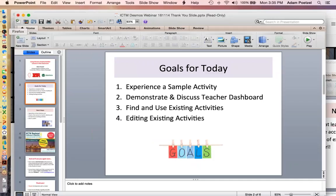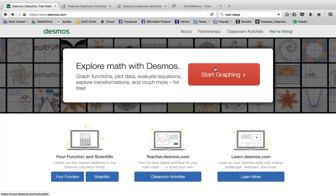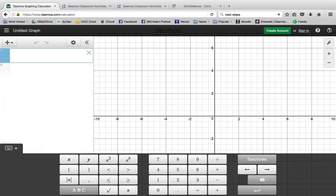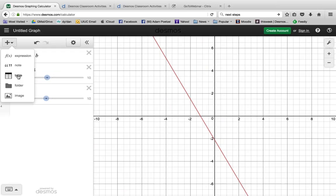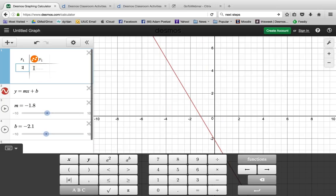To clarify a few things: when we talk about Desmos, there are a few different platforms. Most people, when they first think of Desmos, think of the graphing calculator. Here at Desmos.com, when we hit the Start Graphing button, this takes us to the Desmos calculator, which is free and amazing and can replace pretty much most graphing technologies out there. Things like sliders and implementing tables can all happen very quickly through drag and drop.